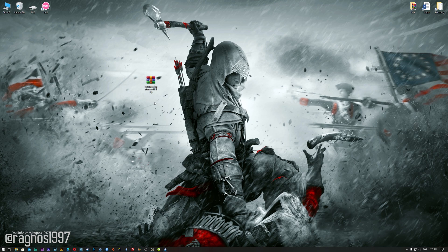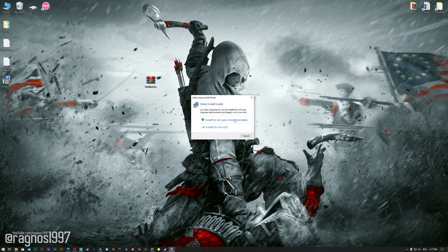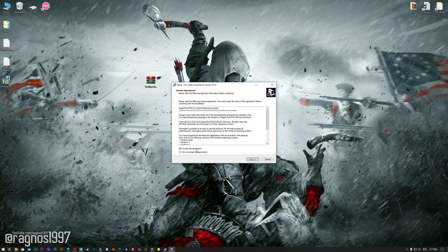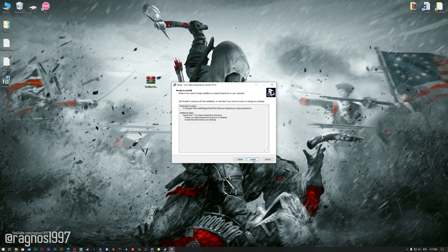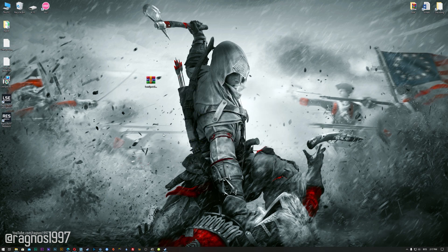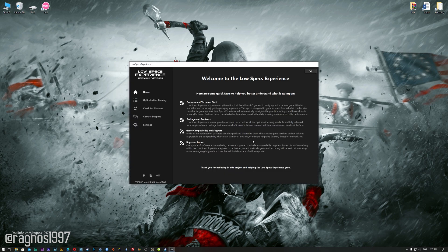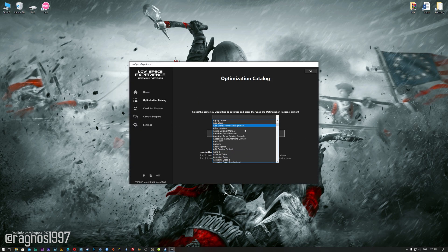The download link is located in the description of this video. Low Specs Experience is a game optimization tool that I developed that will allow you to optimize your favorite games for maximum performance. Start the installation process for the Low Specs Experience. Once it's done, start it from your Desktop shortcut and head over to the optimization catalog section.